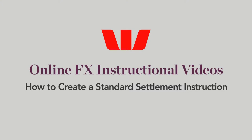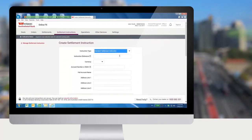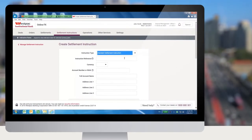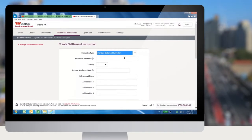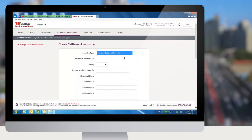How to create a standard settlement instruction. The process of creating a standard settlement instruction is identical to the formatting of non-standard instructions. Standard settlement instructions are for self accounts domiciled with Westpac or any other global bank.